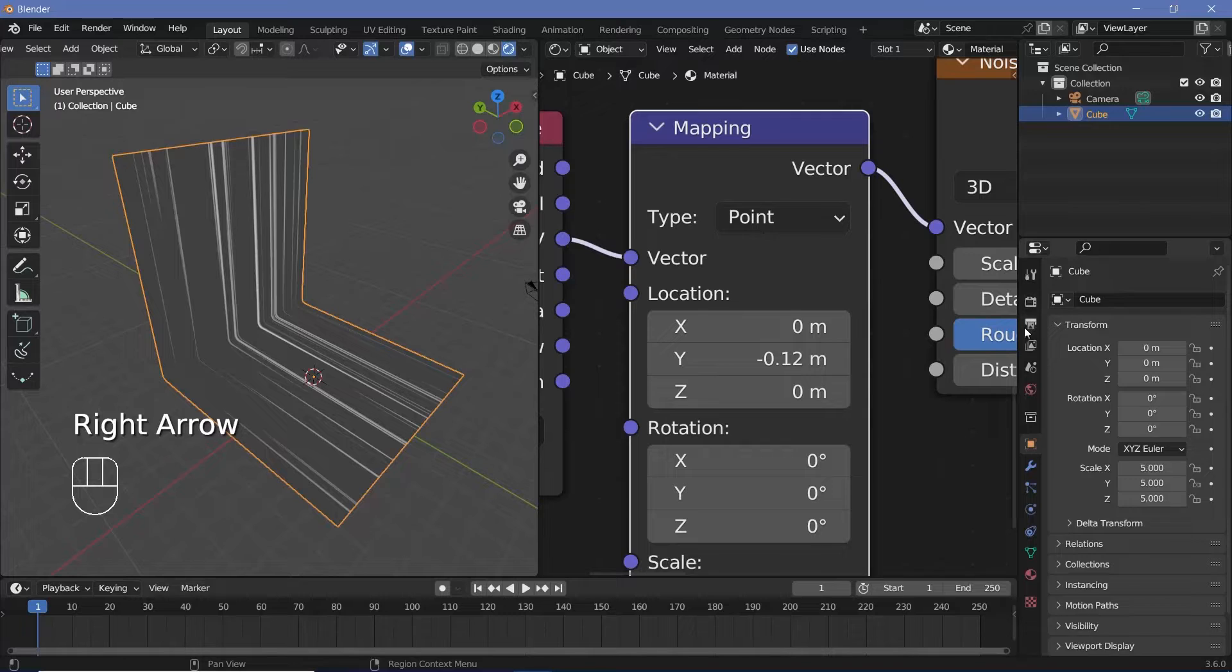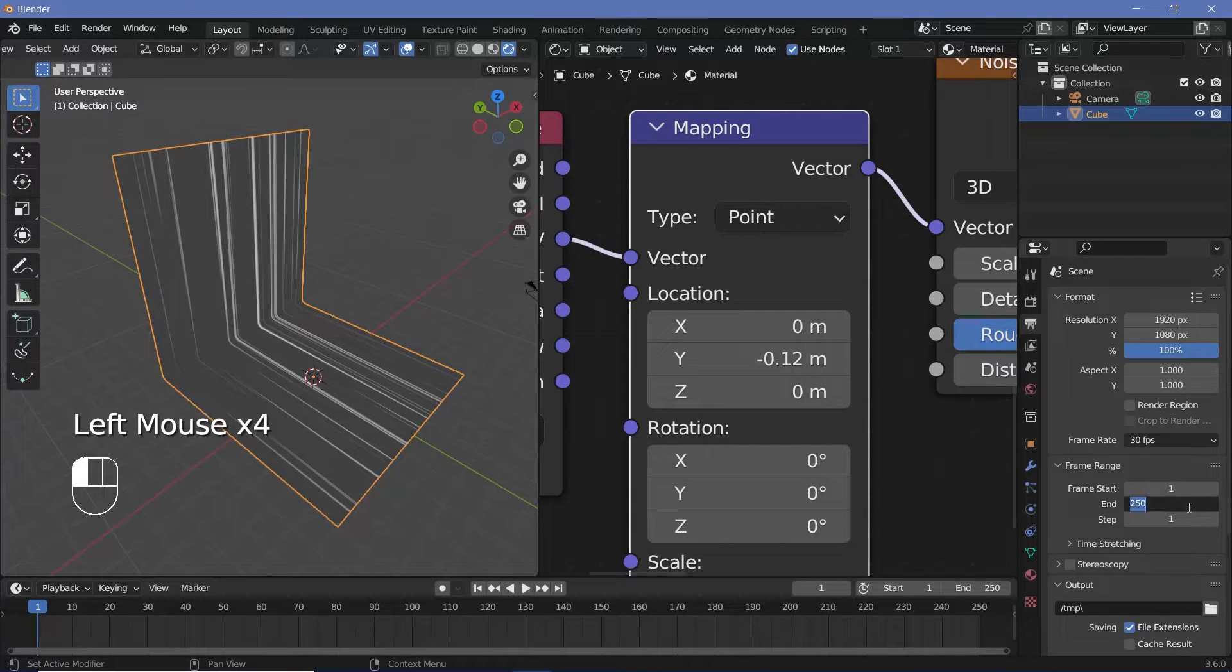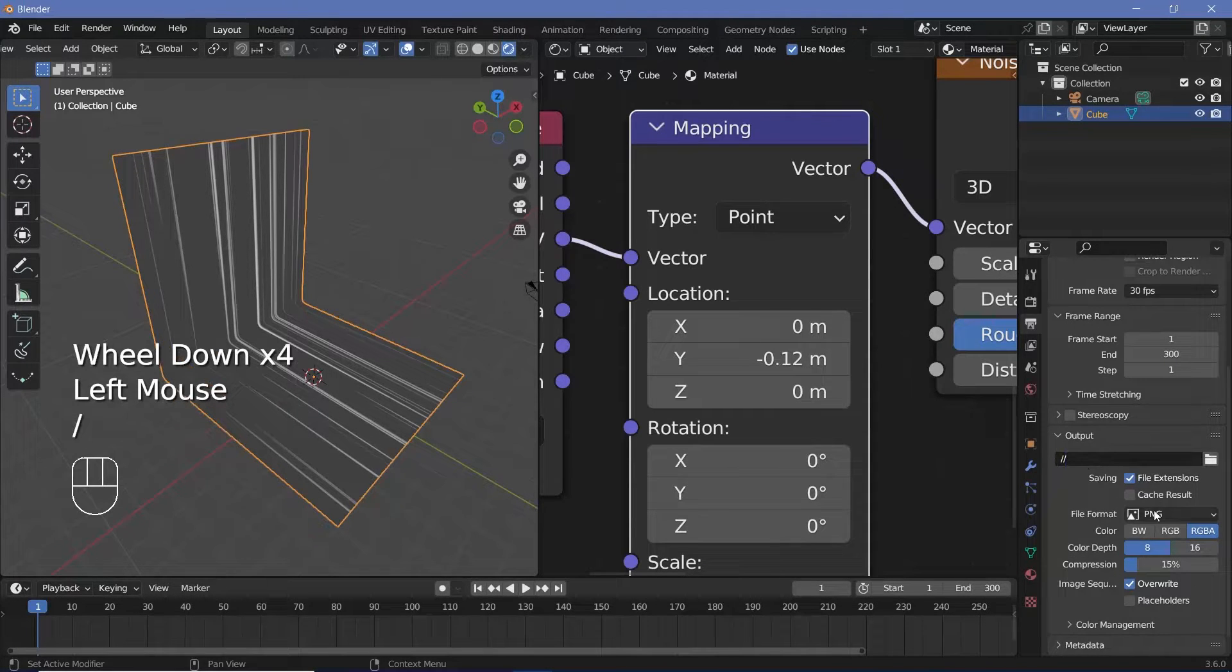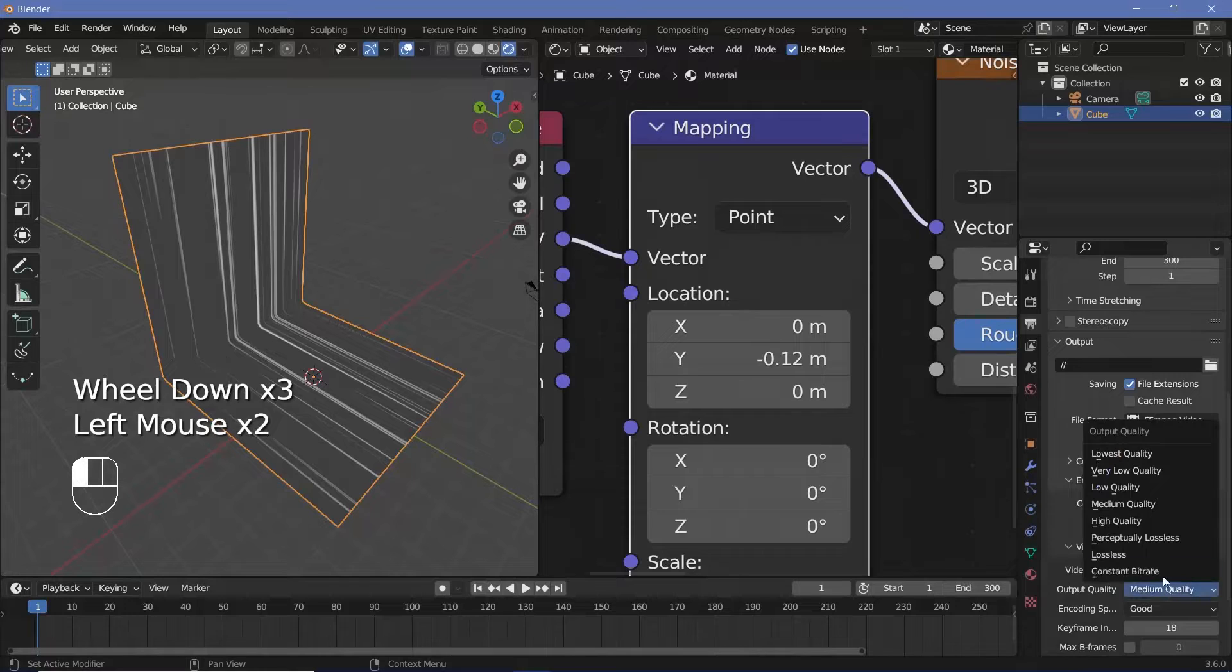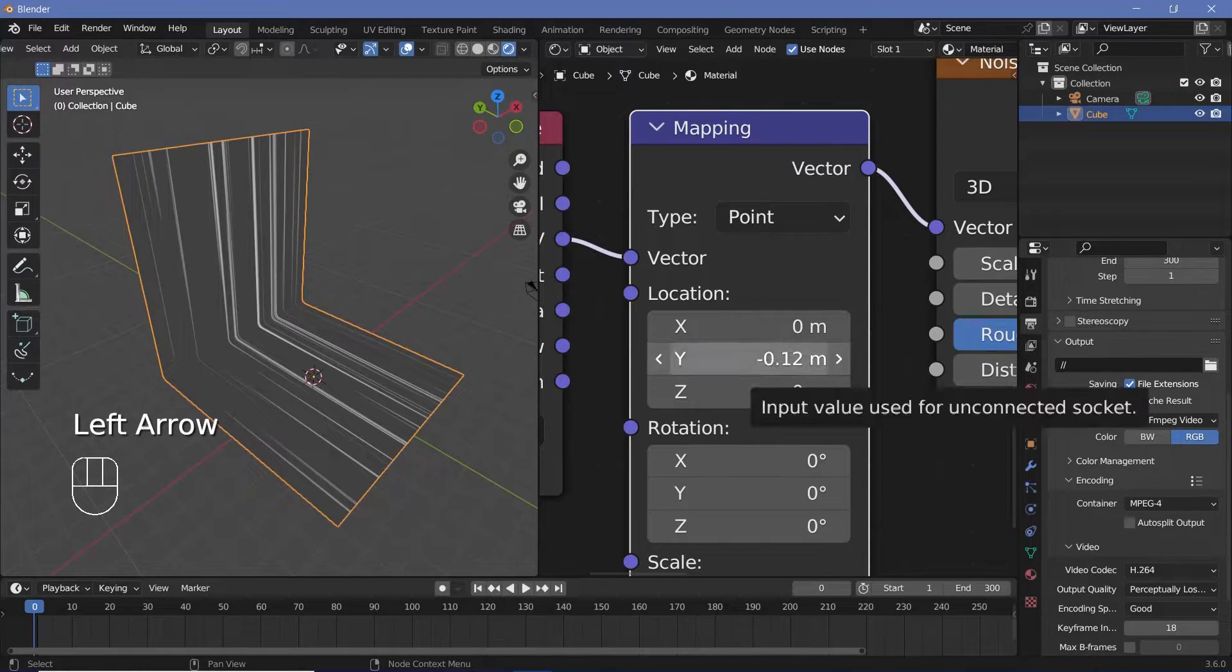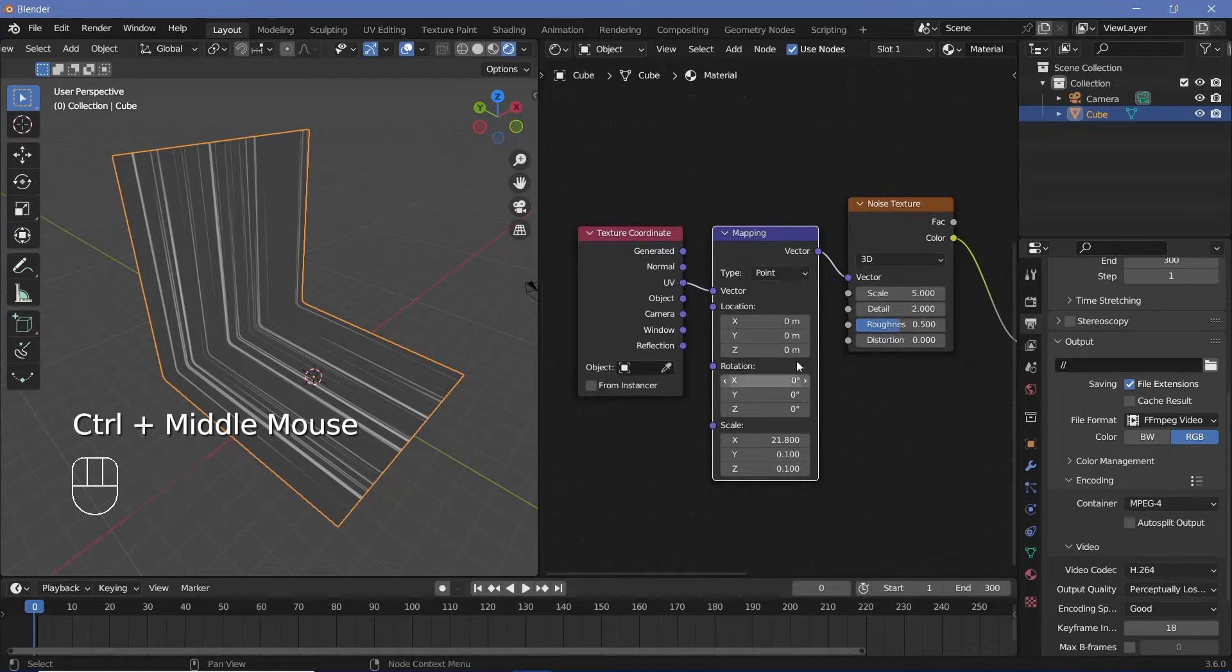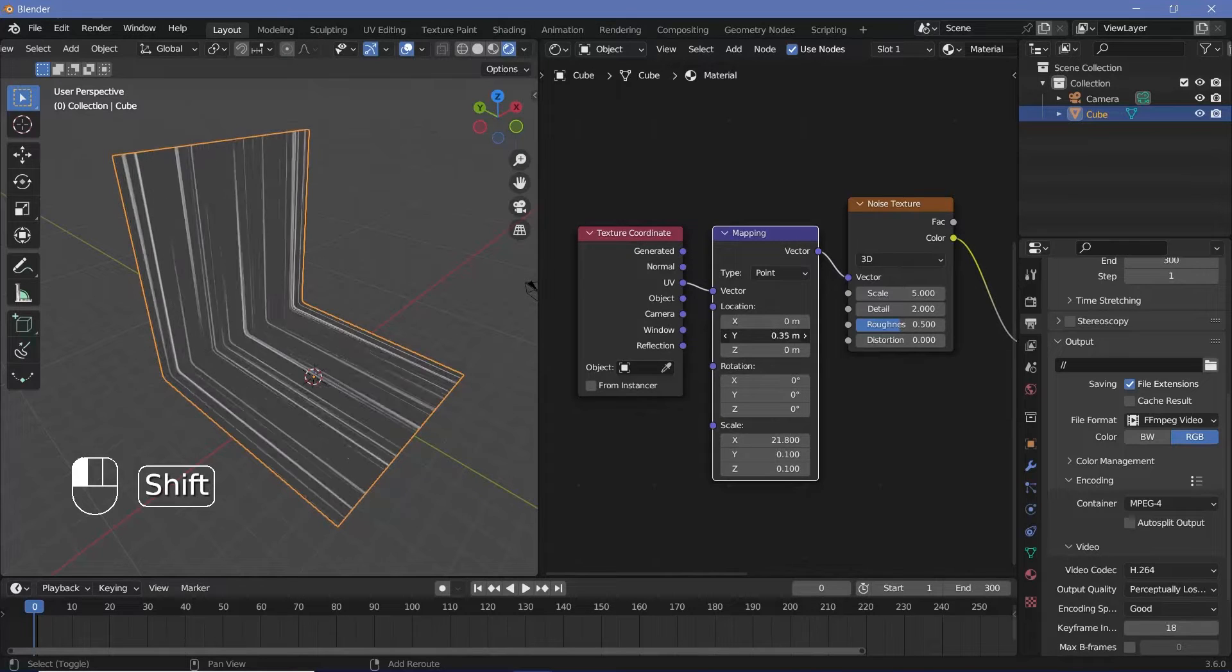So let's expand this a bit and create the loop for this particular section. First we'll go to our output properties and we'll change the frame rate to maybe 30 frames per second and frame will keep it at maybe 300 so that it's a 10 second long loop. We'll change the output folder to wherever we want to save it. File format we're going choose ffmpeg video and the encoding we're going to change the container from matroska to mpeg 4 with an output quality of perceptually lossless. Now we'll press the back arrow to go to frame 0 and maybe we'll start this off at 0 itself and we'll instantly realize that if we just move this on the y axis we're not going to make a perfect loop.